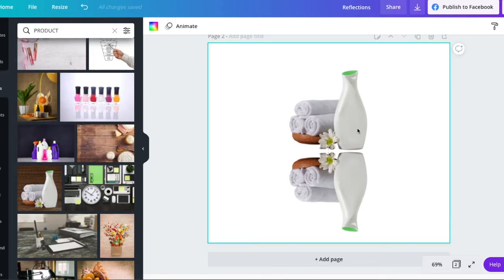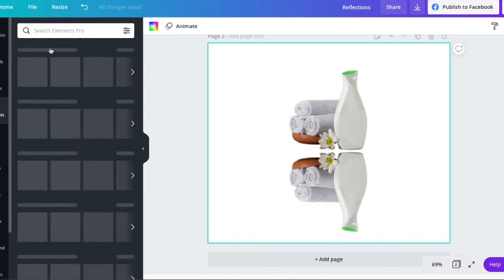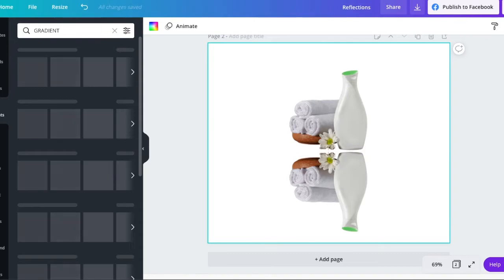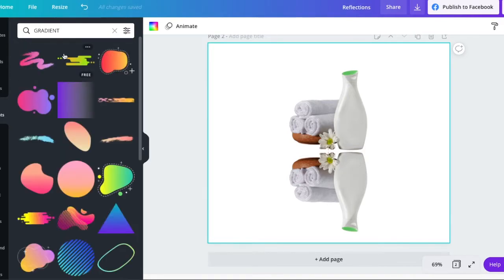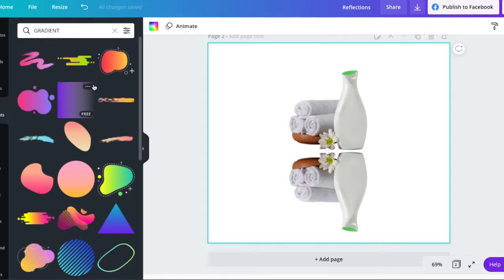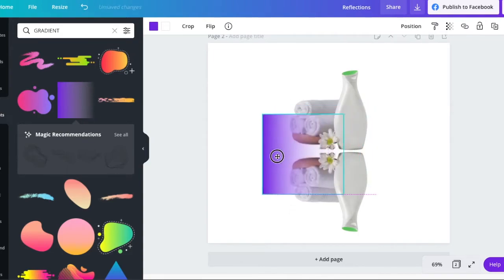To do that, we use a gradient. So if we go over to Elements, and we type in gradient. The one you need to use is this one here. It's free, which is fantastic. But you can use this one because it does fade out completely. There's no edge to it. So I'm going to use this gradient.